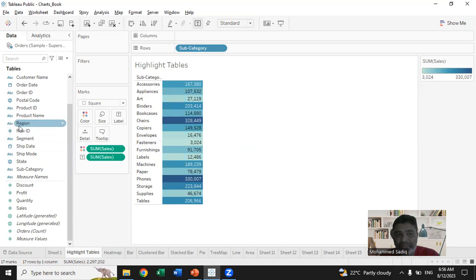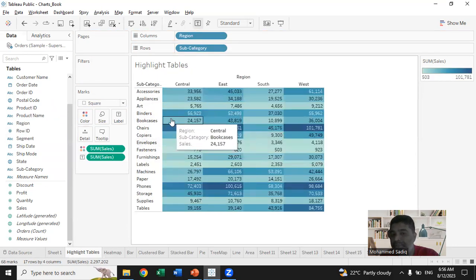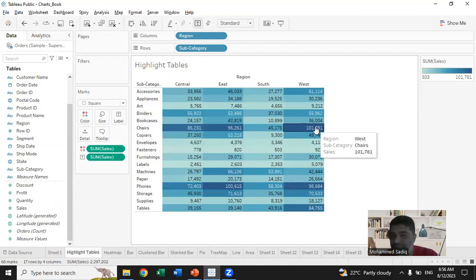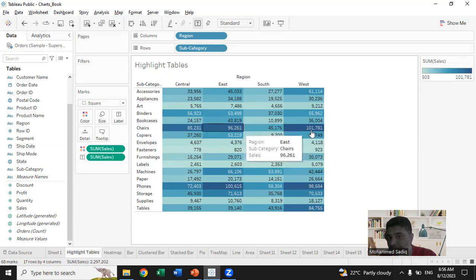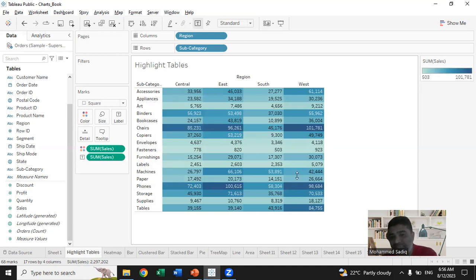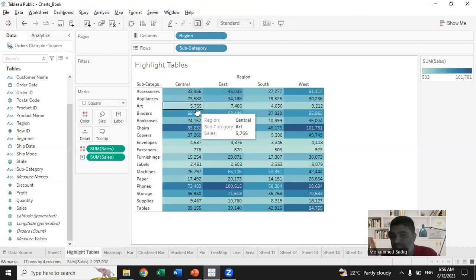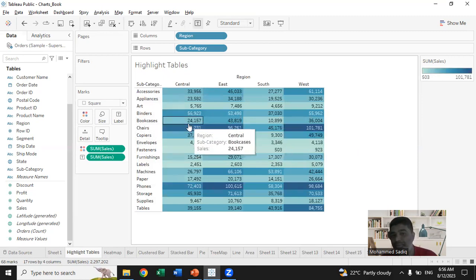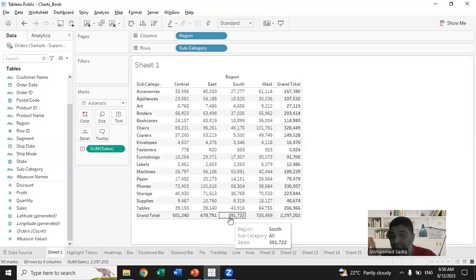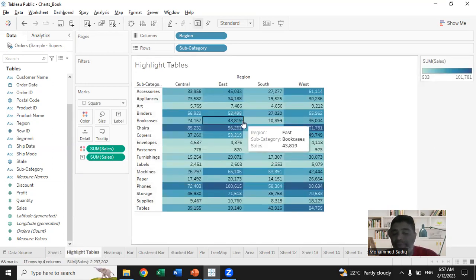I'll also add region to the columns so we can see the highlight table region-wise. Chairs have done very good sales in the West and East and Central regions, but very low sales in the South region. Most items show high intensity color in the West region, confirming it has the highest overall sales. We can see that in the West region, chairs did 1,01,000, phones 98,000, and tables 84,000, while fasteners had only 900.